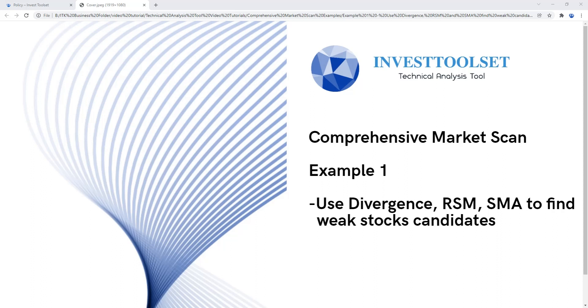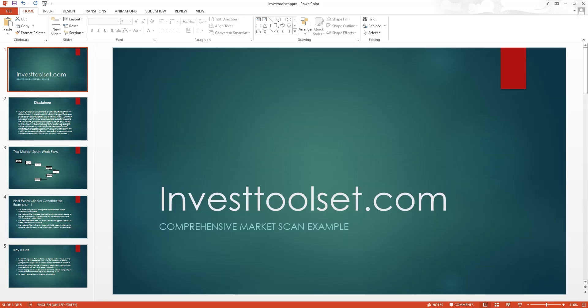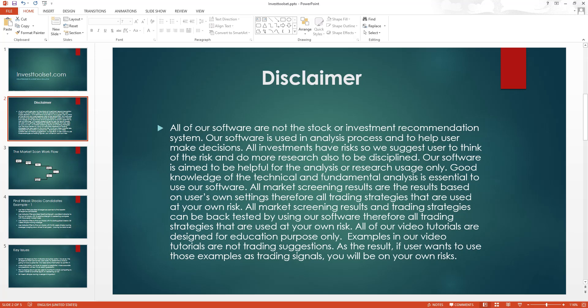Let's go into our PowerPoint. This is the first slide — 'Comprehensive Market Scan Example.' Before we go further, let me show you a disclaimer: the contents of this playlist show lots of examples for market scanning, but this is for education purposes only to show you how to use our software. If you use these examples directly in your trading, you do so at your own risk.